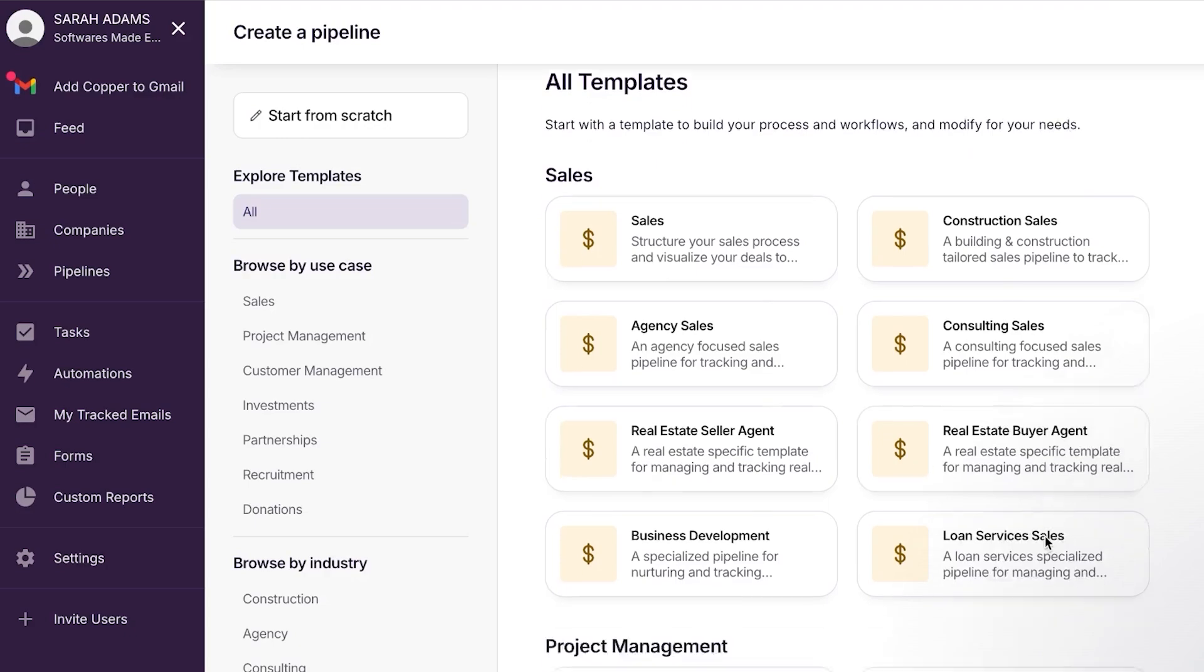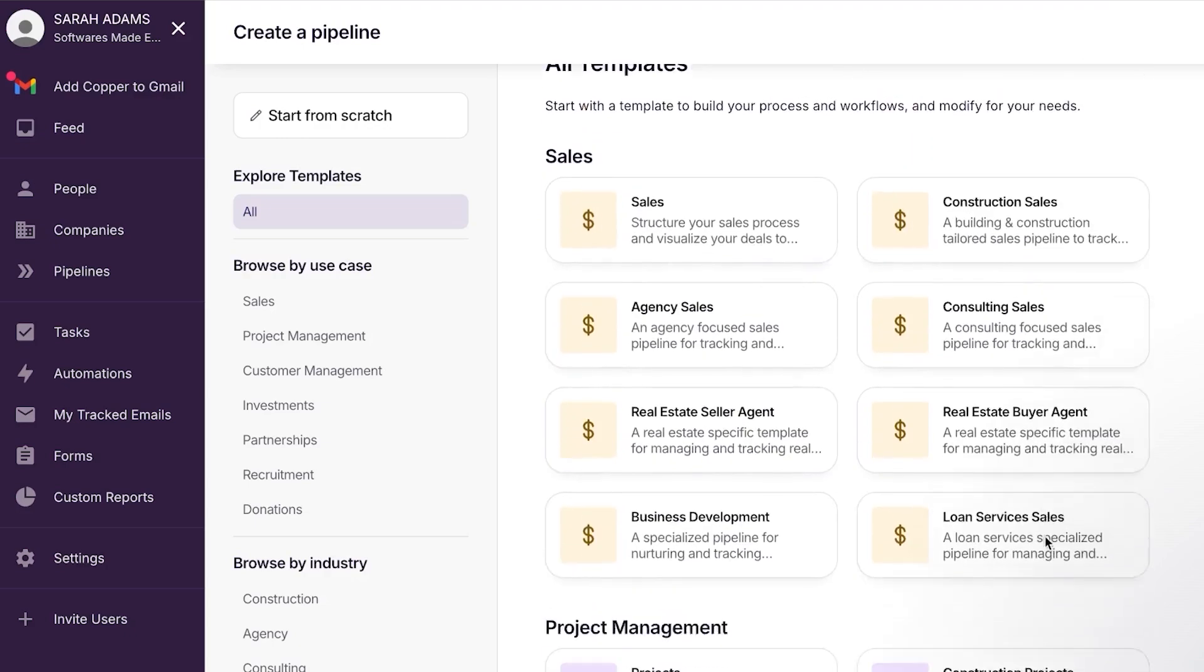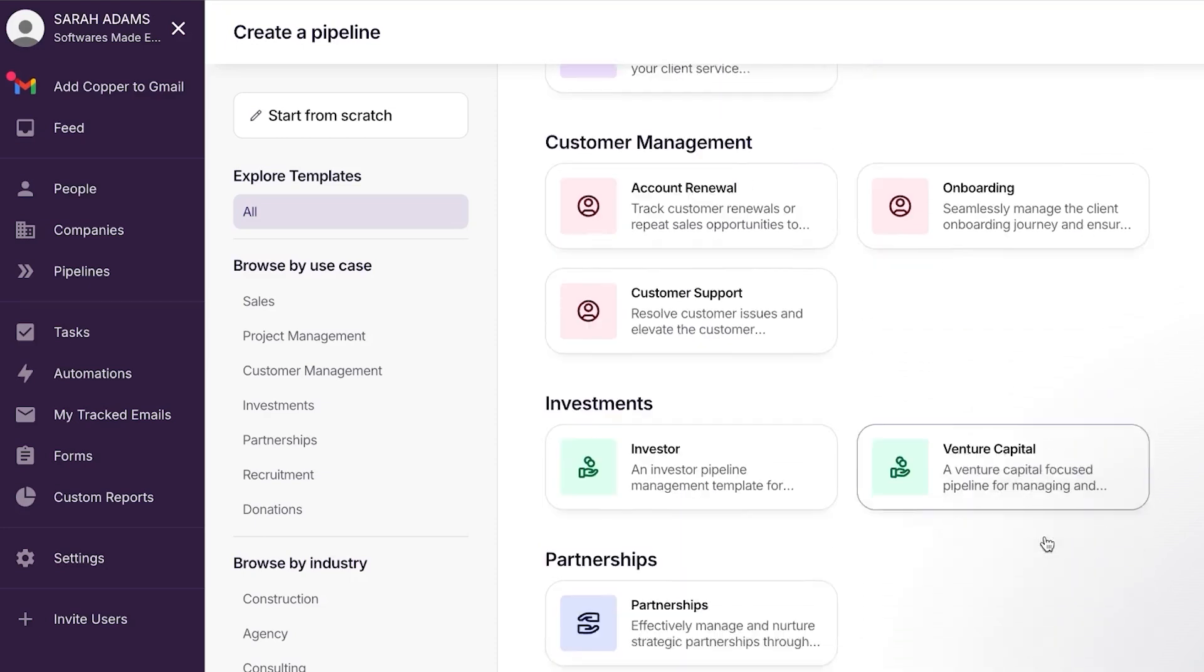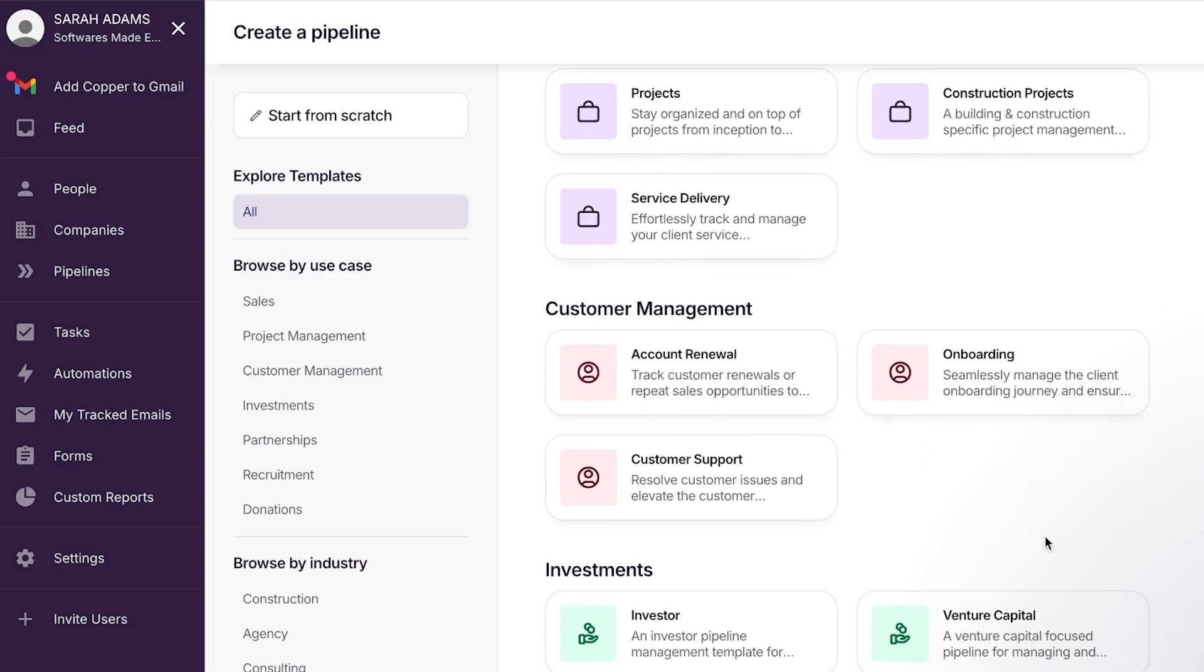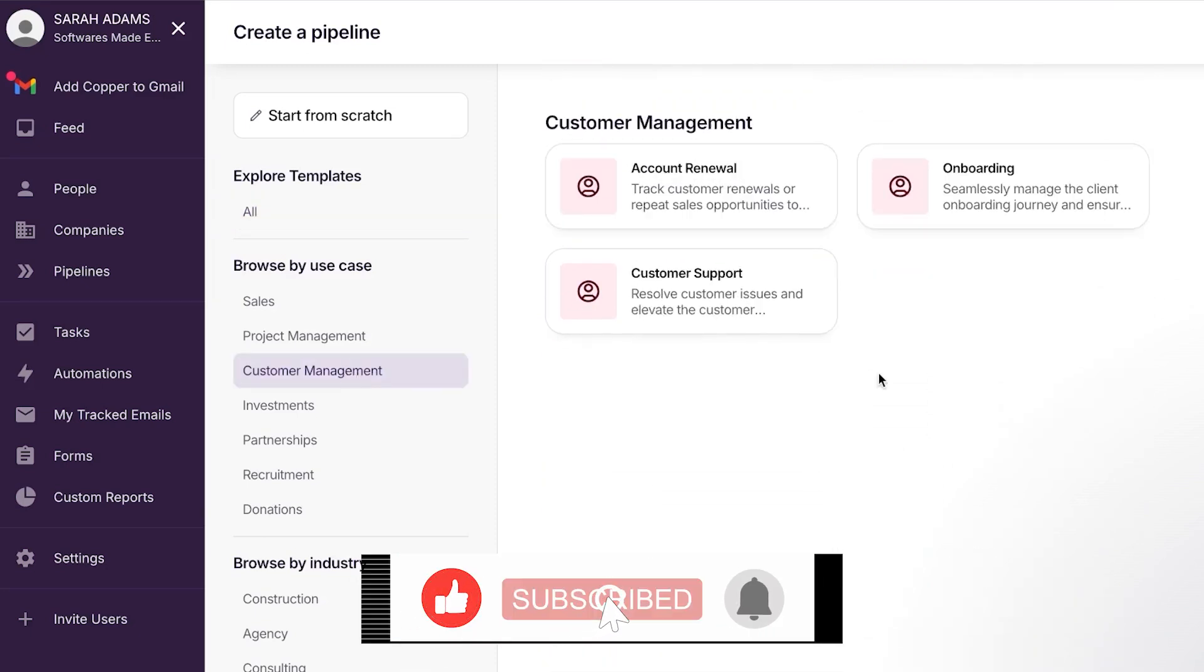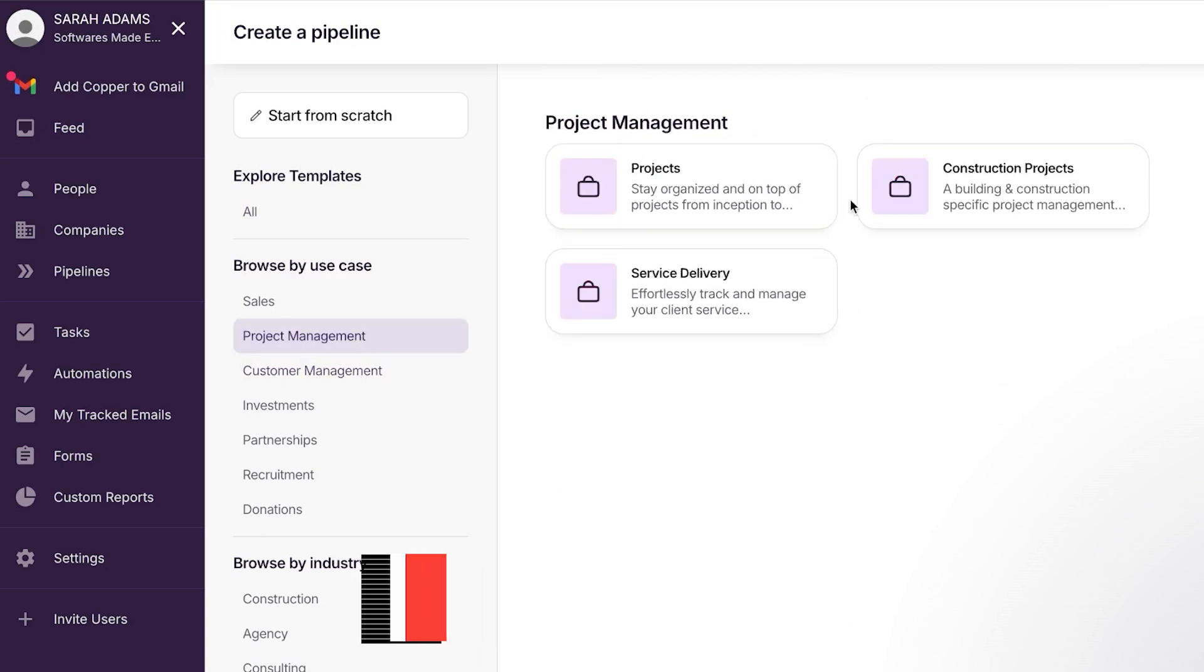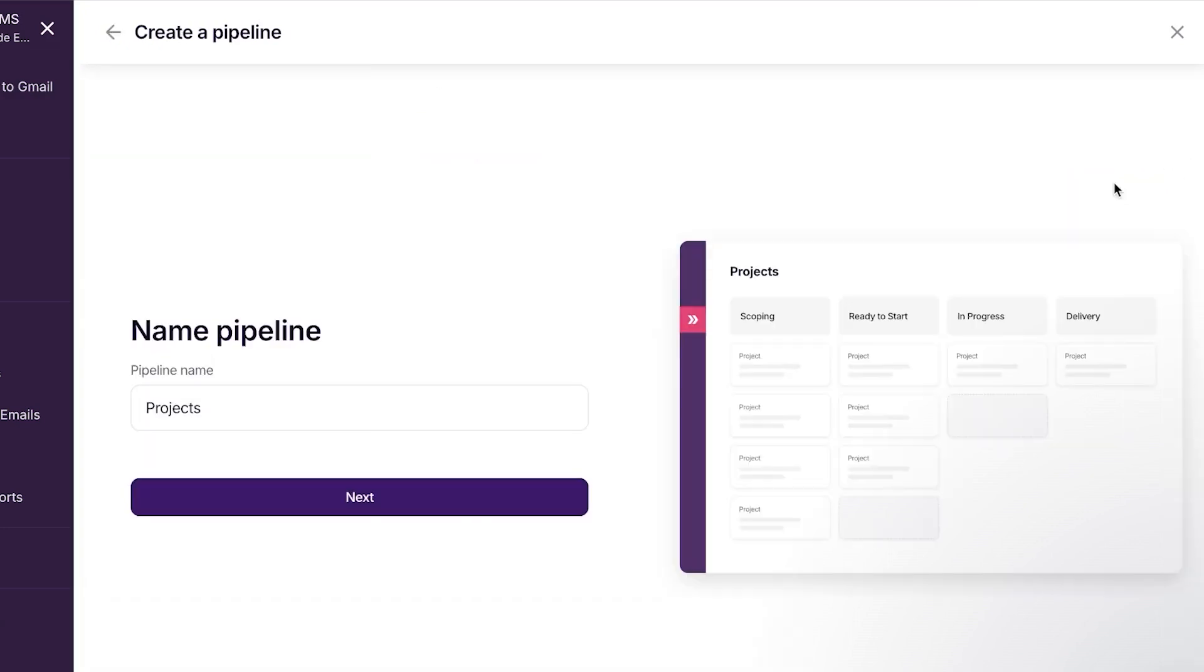So for me, what I'm going to be doing is you can see we have the sales, we have project management, we have customer management, we have investment, partnership, recruitment and donation. So what we will be doing is we will be going for the customer management here. And what we will do is we will go to the projects. We have project and customer as well. So I'm going to go with the projects because it's very easy to understand and the others work the same because it's a simple drag and drop template that we get. So I'm going to use a template for this one.